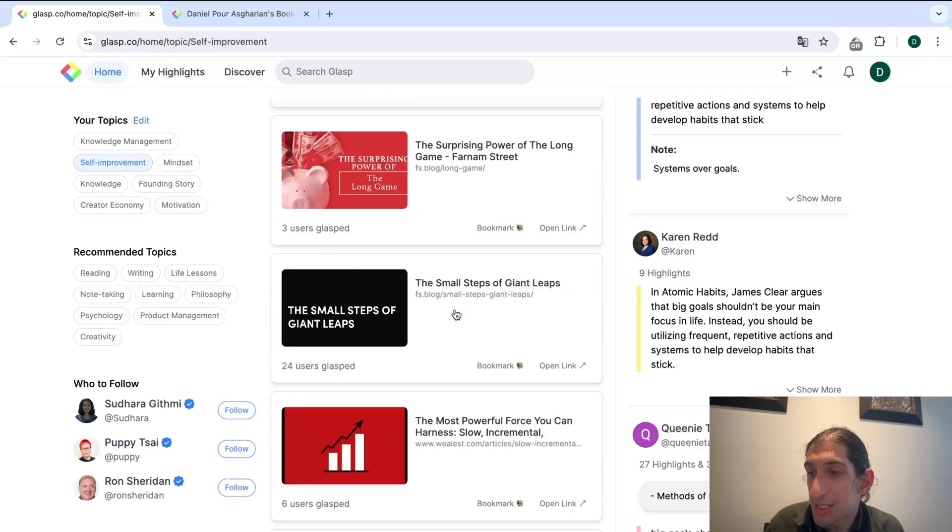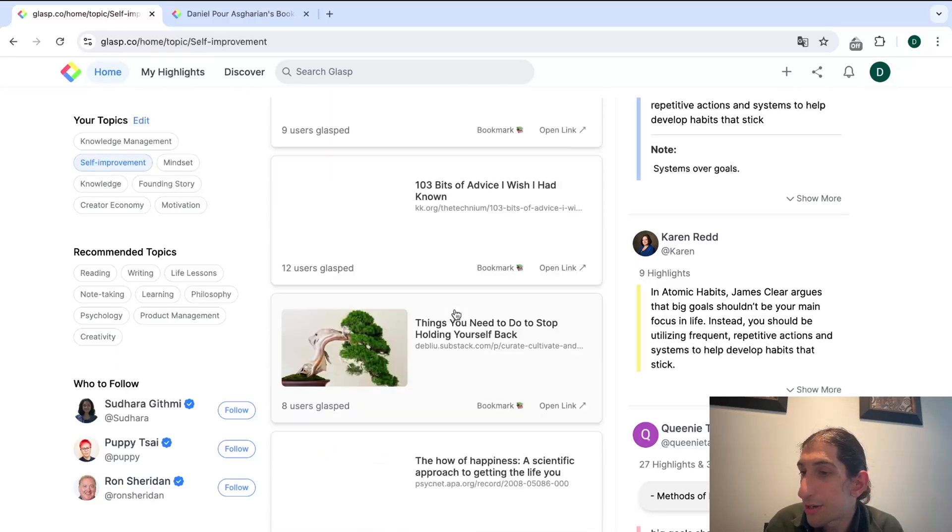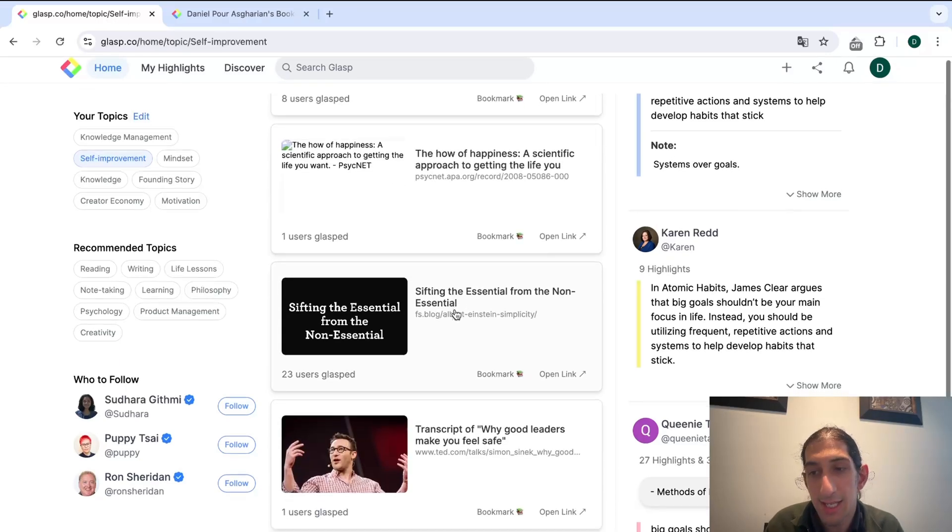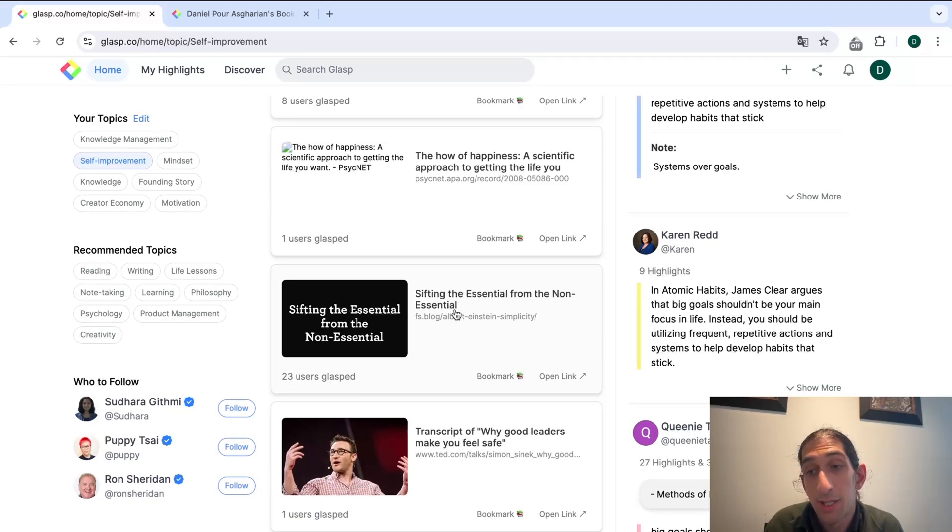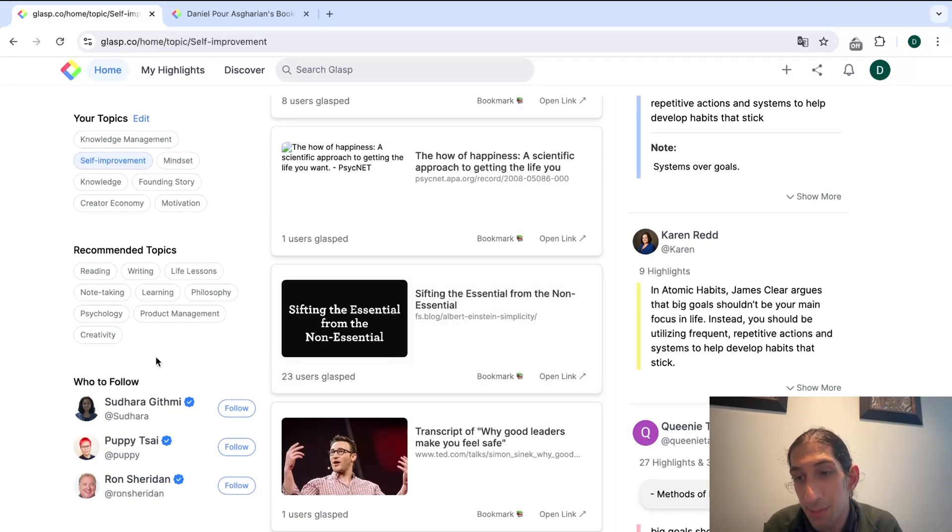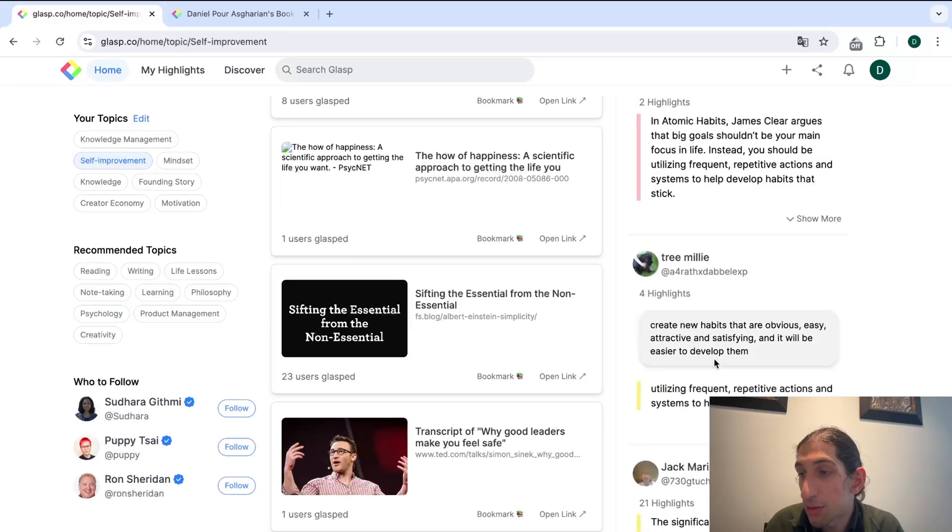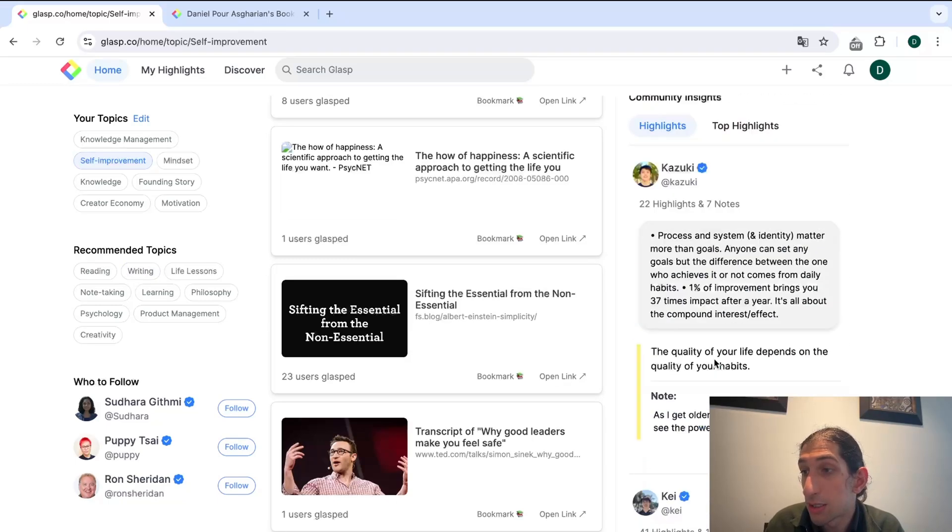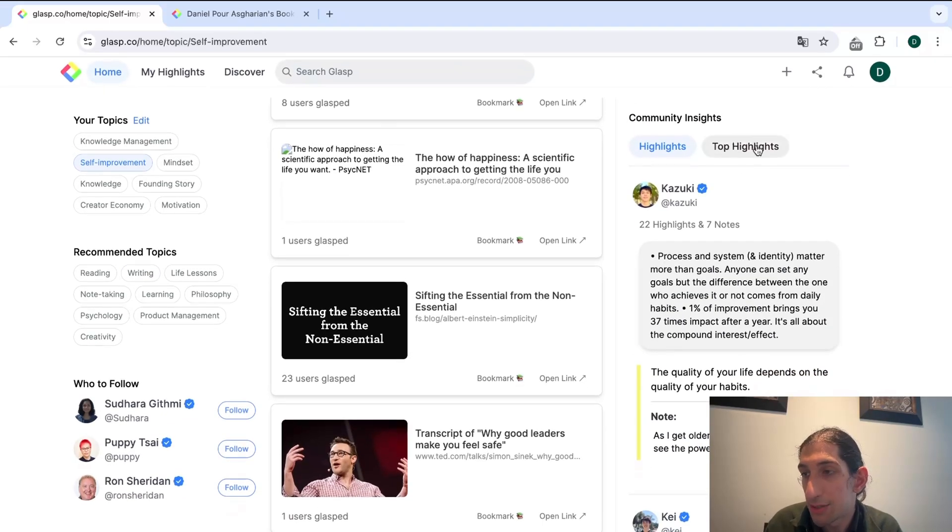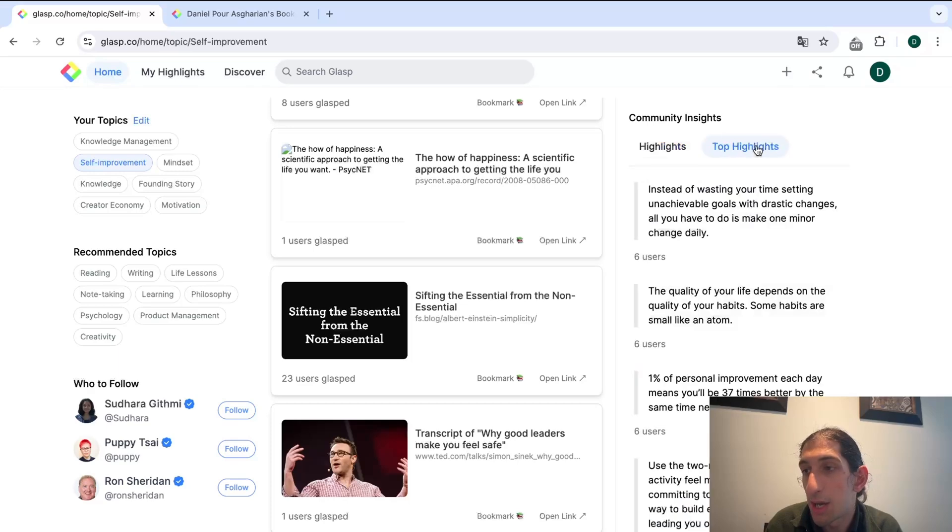As you can see here there are a lot of things and this of course gets better the more people that use the application. The more people that use the application the more glasps we have or highlights and you can see top highlights here as well.